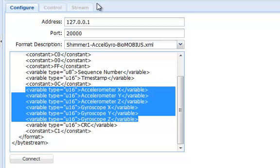For Shimmer firmwares that do not have a corresponding format description file, you can select an existing one and modify it as needed. You can find more information on the SensorMonkey support page. I'm now going to click Connect.